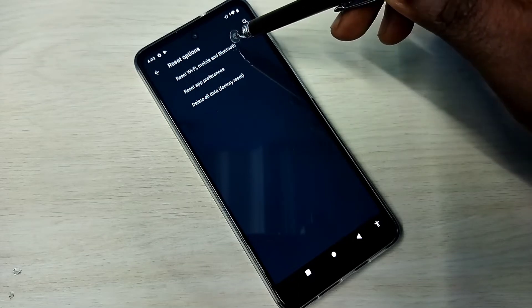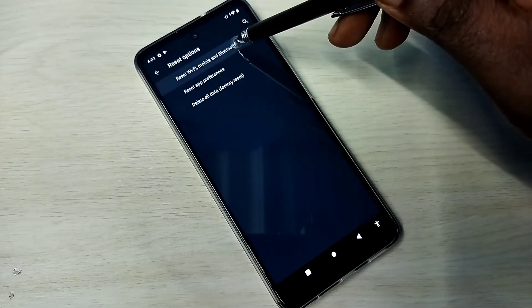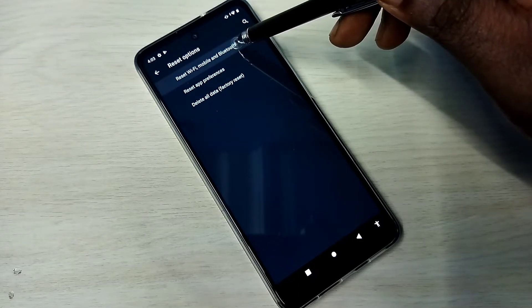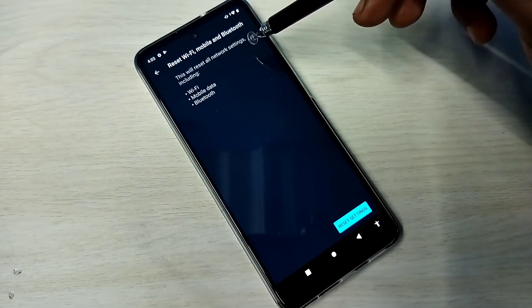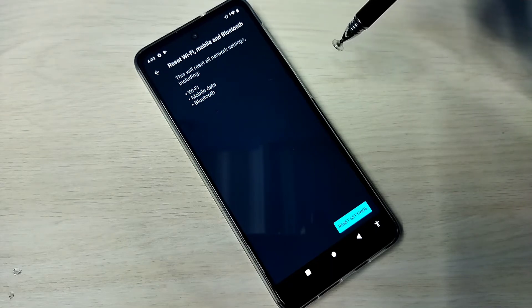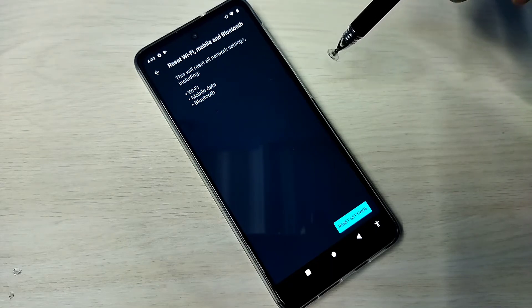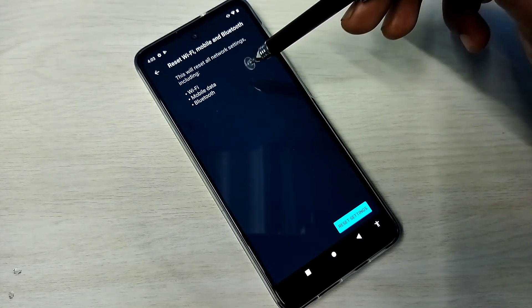Then select Reset Wi-Fi, mobile and Bluetooth. You can see this will reset all network settings, including Wi-Fi, mobile data and Bluetooth.